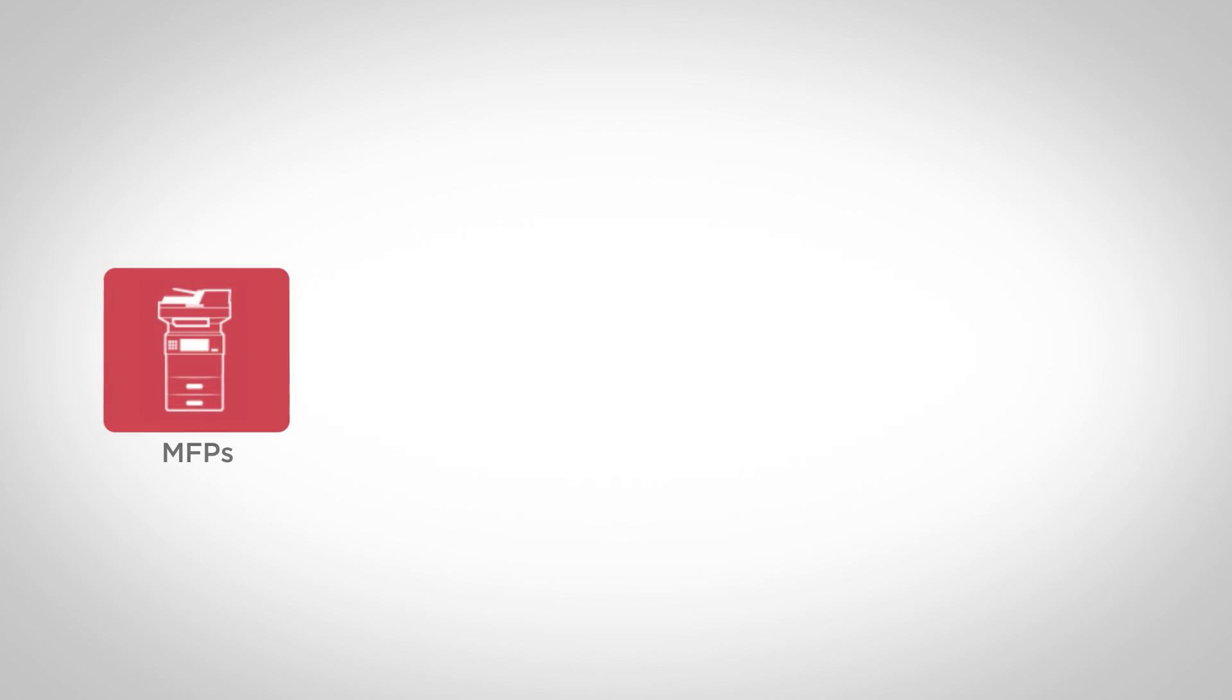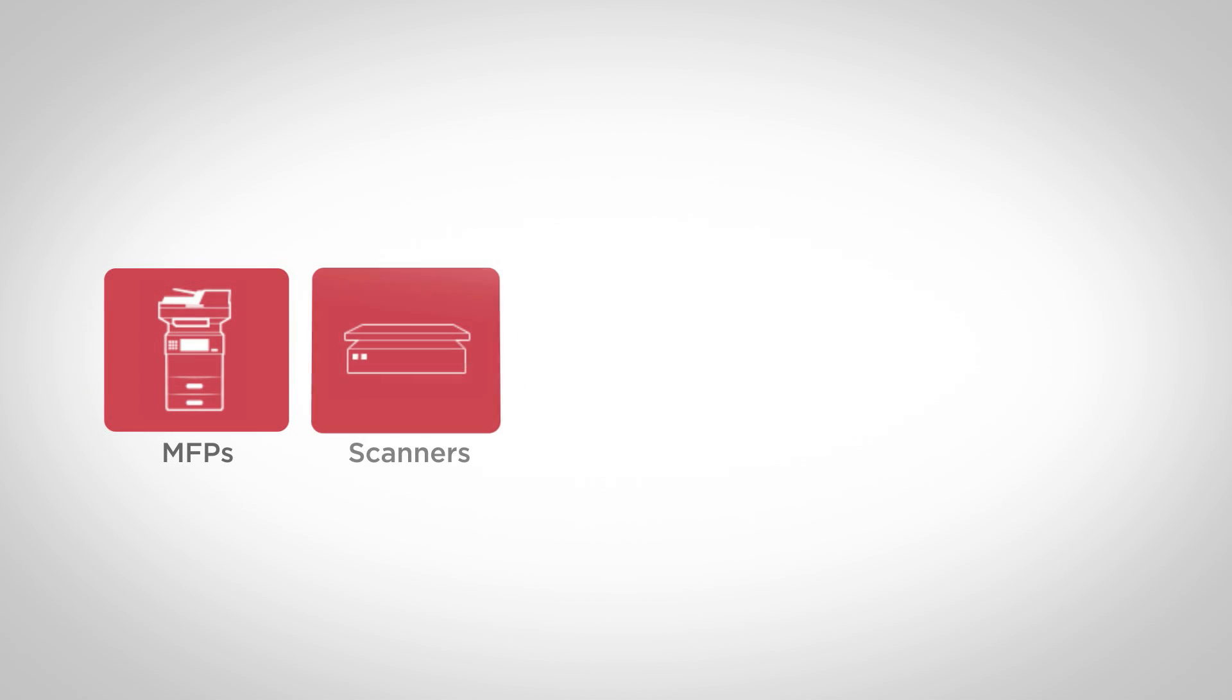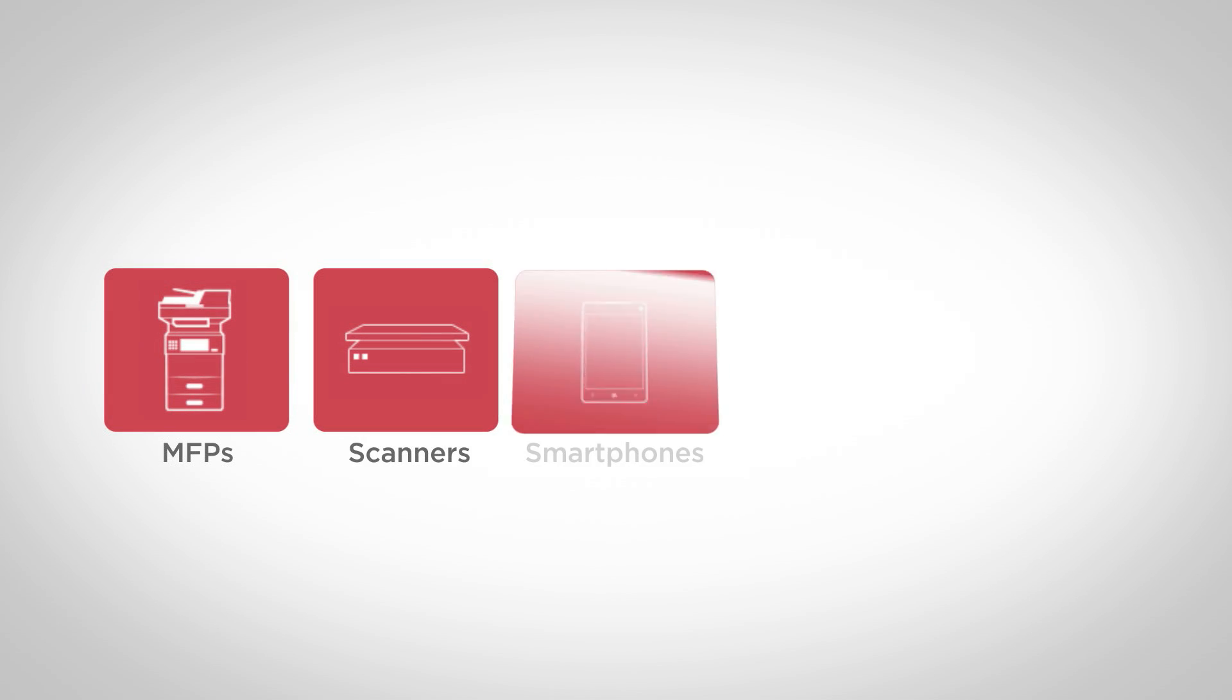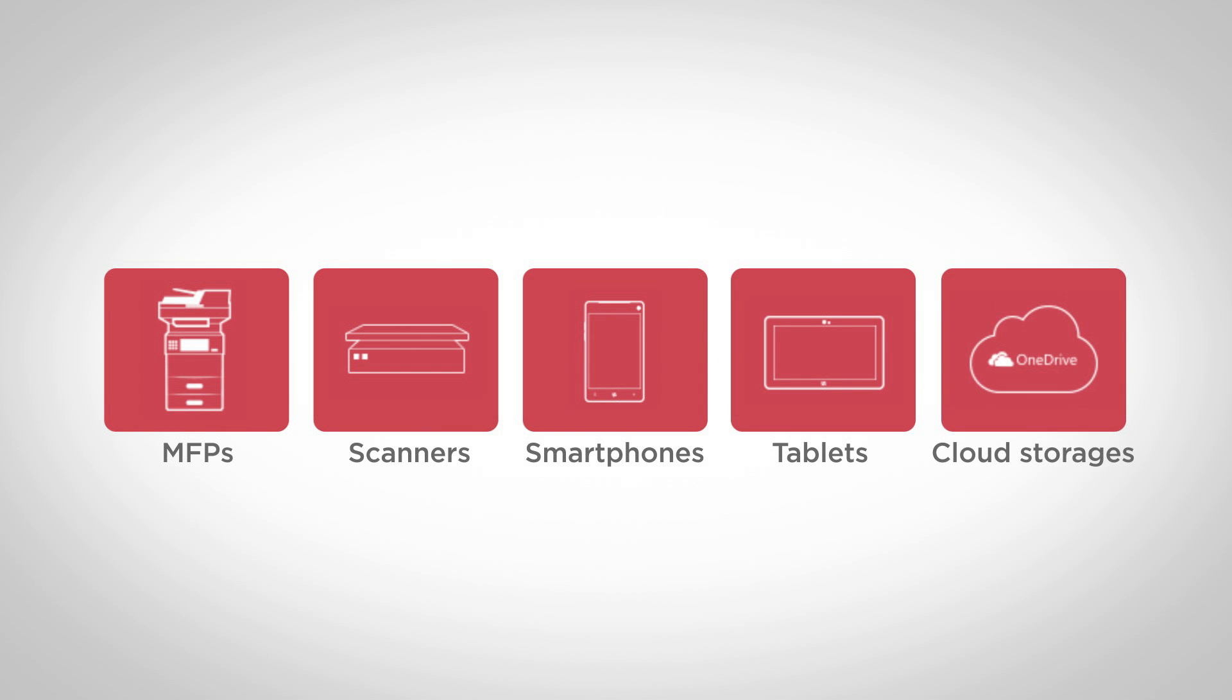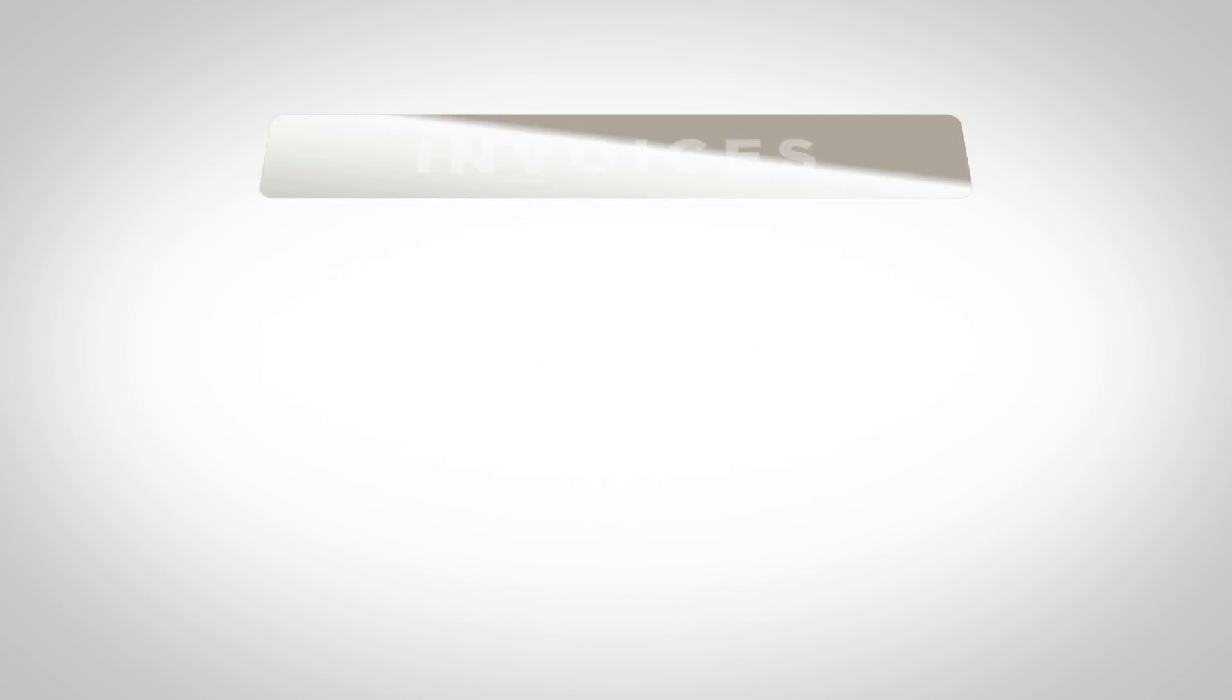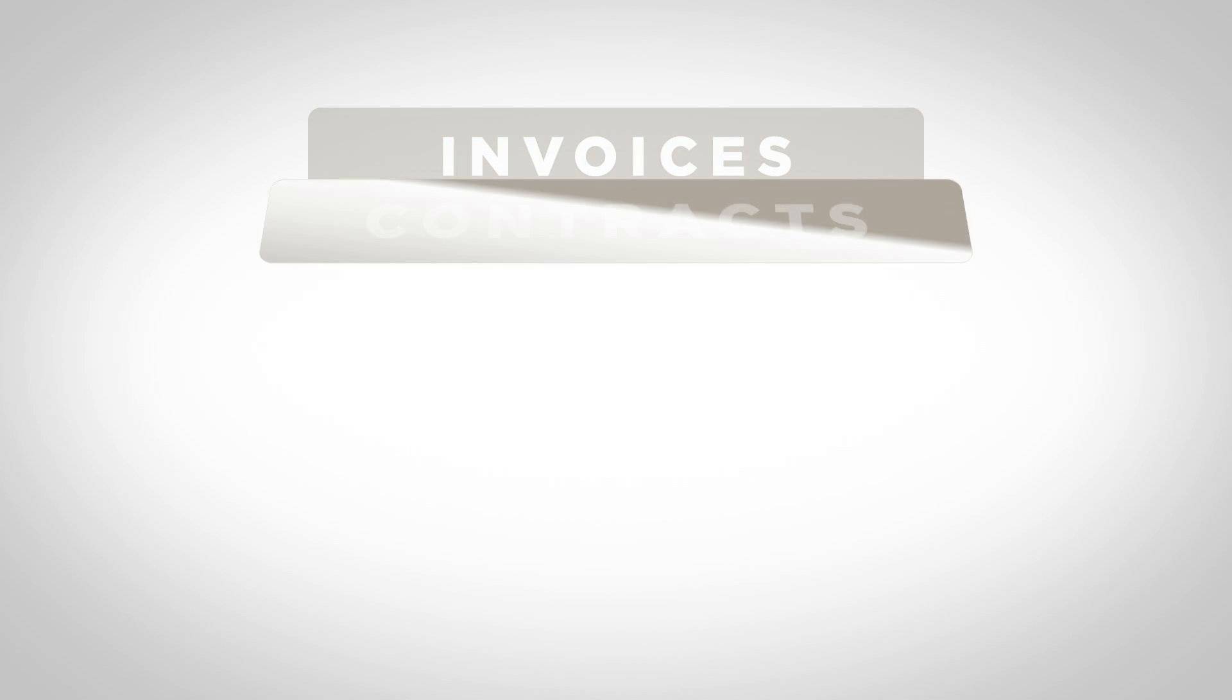Enable scanning to take place from MFPs, scanners, smartphones, tablets, and even cloud storage services such as OneDrive.